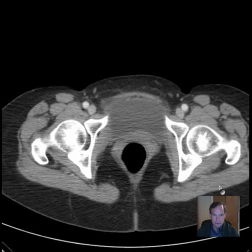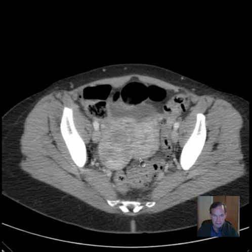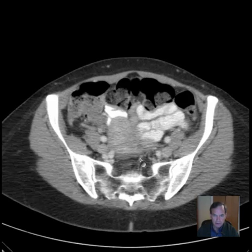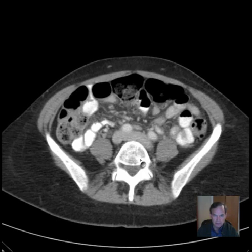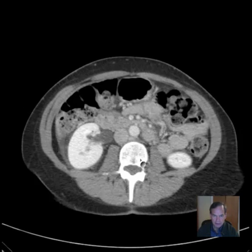Hello there, this is Dr. Mintz. This is a 57-year-old female with a history of abdominal pain.